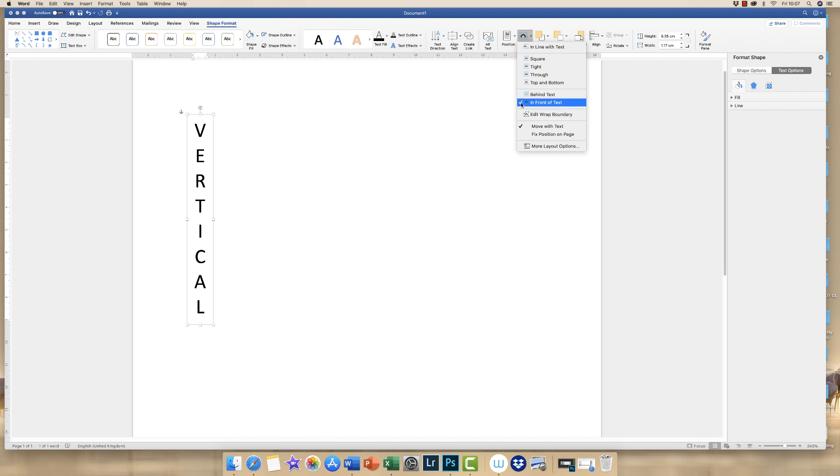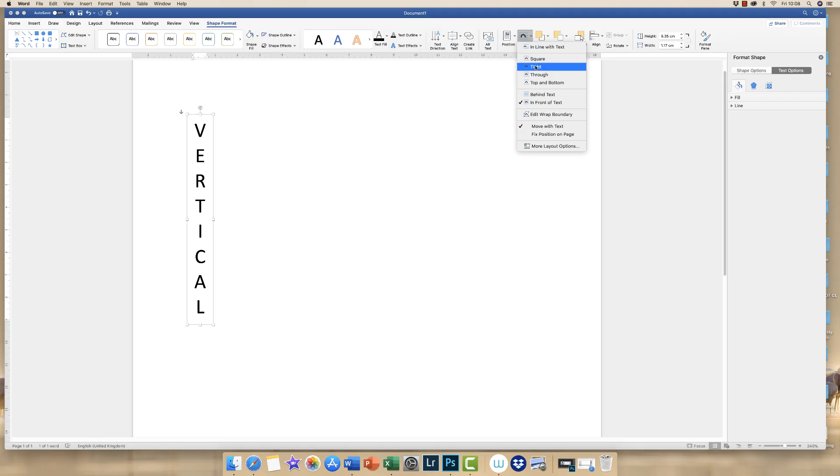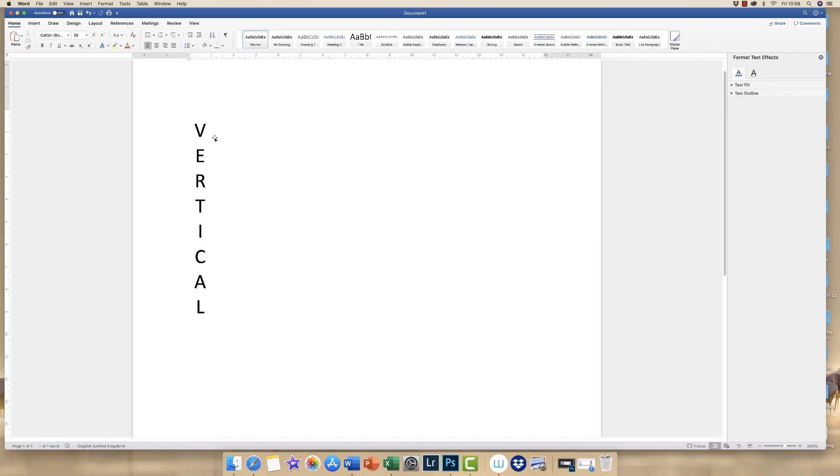Now if you do have text on your page already, then one of these will be most appropriate and it's usually tight. And what that will do is wrap the text around your box. And of course you've got other options here. So if you don't want it to go around the box, you can simply get the text to go at the top of the box or the bottom of the box. So that's the most versatile way to do it.